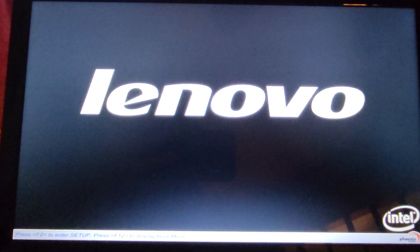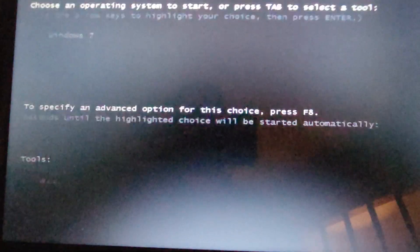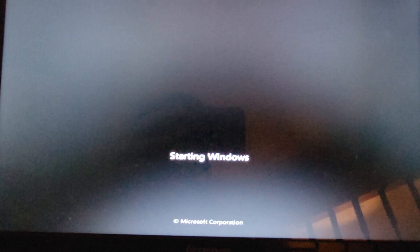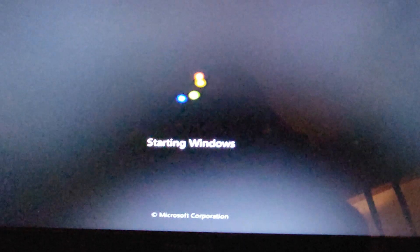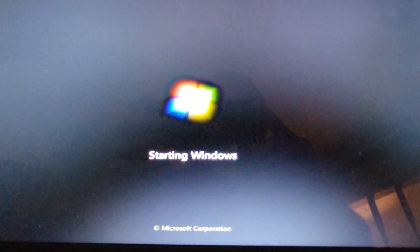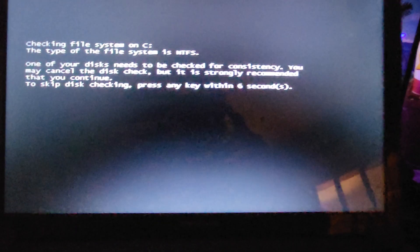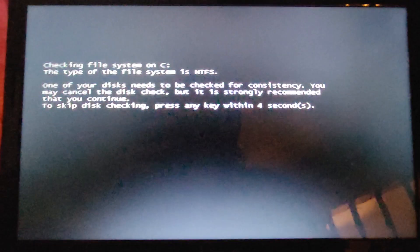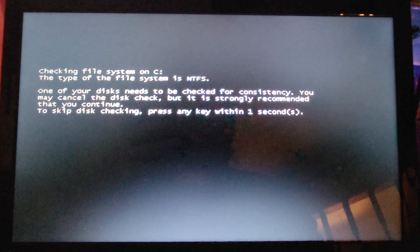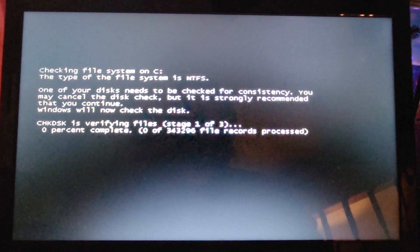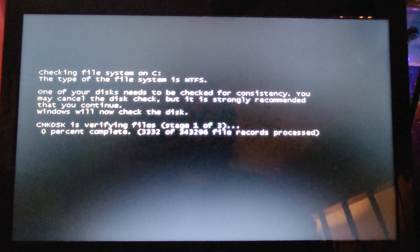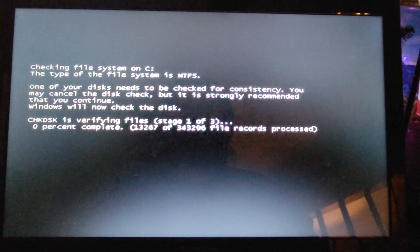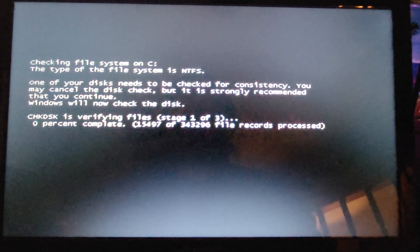Now this is the final test here. I was getting no sign of Windows before. This is a good sign. Okay, I got a prompt. It's checking all of the disks and verifying the files.